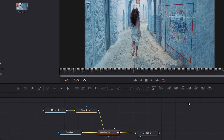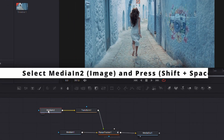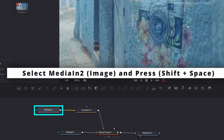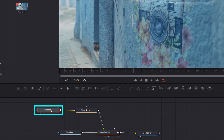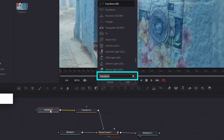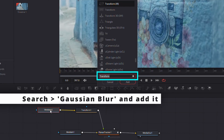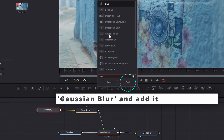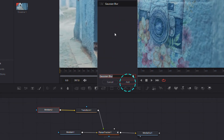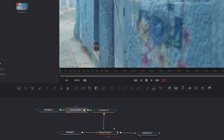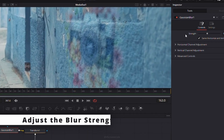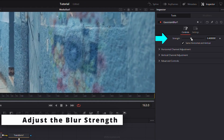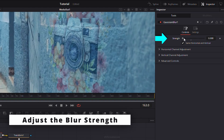For added realism, apply a Gaussian Blur effect. Select Media In 2, open the tools menu, search for Gaussian Blur and add it. Adjust the blur strength to match the scene.